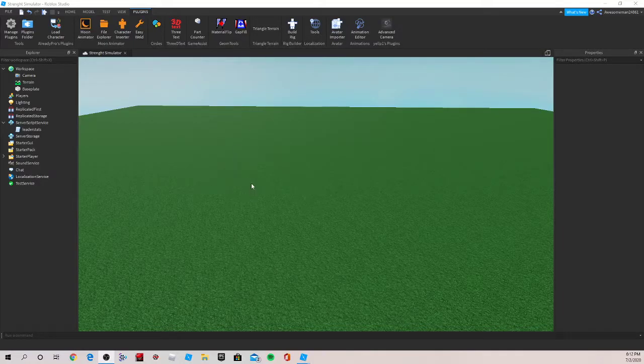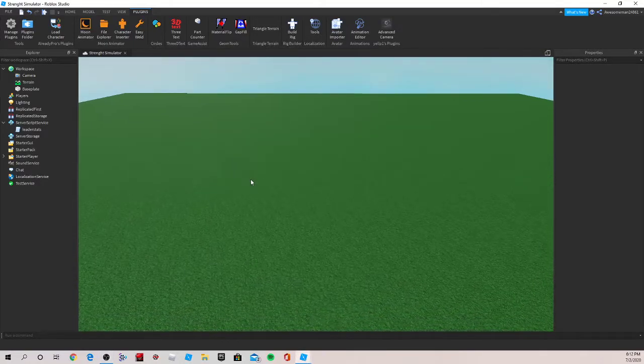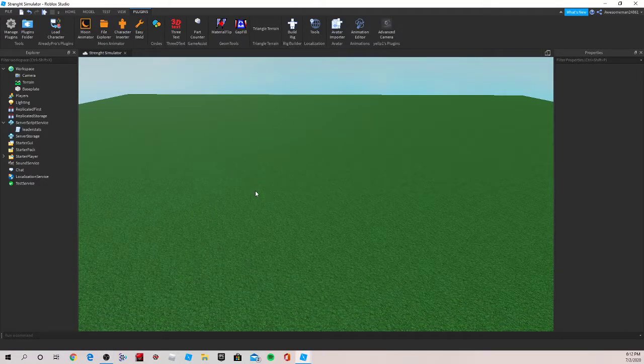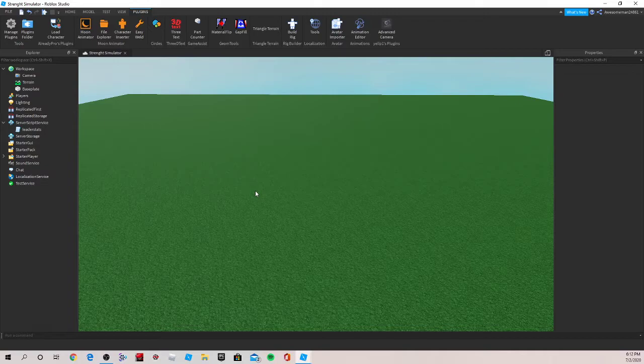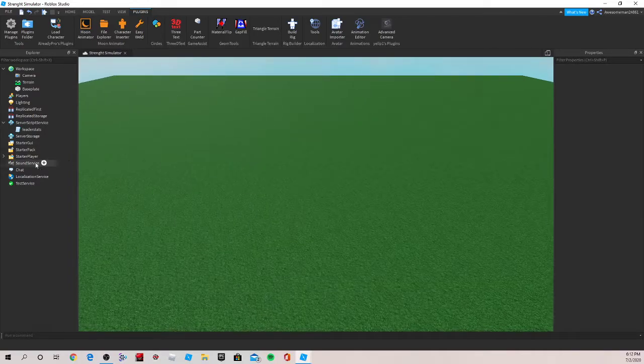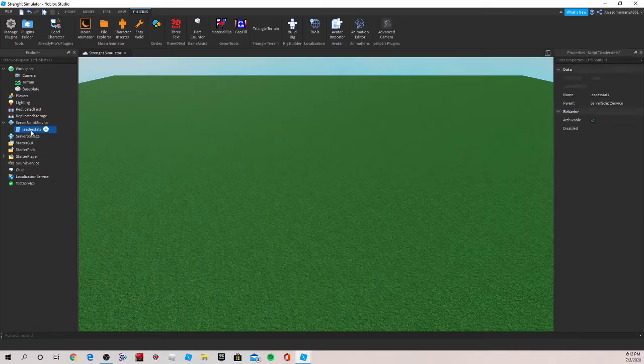Hey guys, what's up? In this series, I will be teaching you how to make your very own simulator game on Roblox Studio. So let's get started.